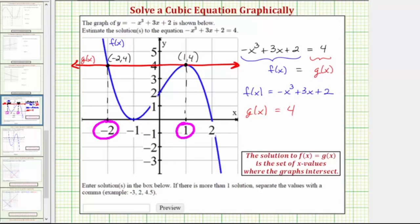Looking at the bottom of the page, we're asked to enter the solutions in the box below. If there is more than one solution, separate the values with a comma. Because our solutions are x equals negative 2 and x equals 1, we enter negative 2 comma 1. I hope you found this helpful.